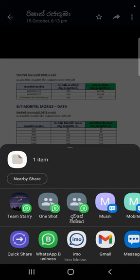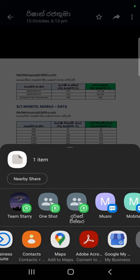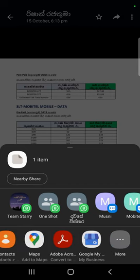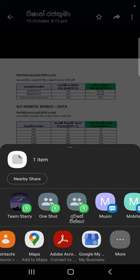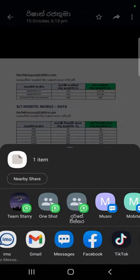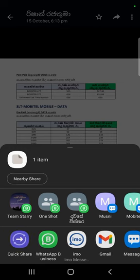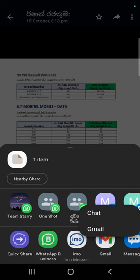Now let's click on the app and click on the Gmail button. We can click on the Gmail button.